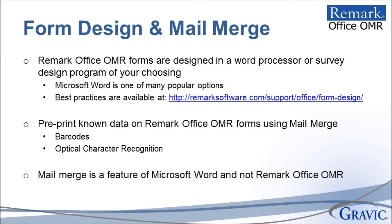Remark Office OMR is a plain paper data collection solution that allows you to design your forms in any word processor or survey design package. While you are welcome to use any program you feel comfortable with, Microsoft Word tends to be the most popular option amongst Remark Office OMR customers.